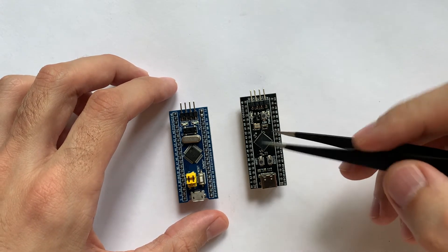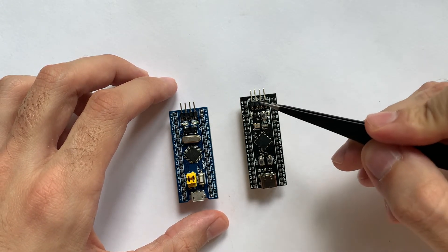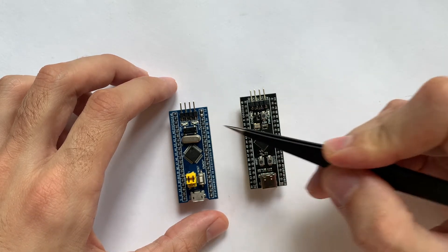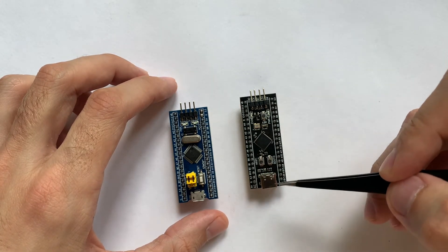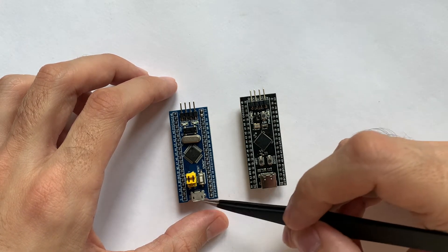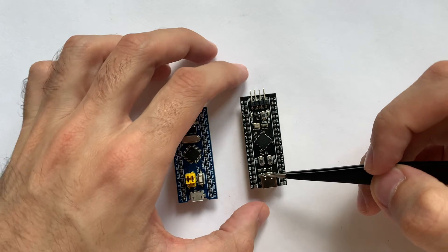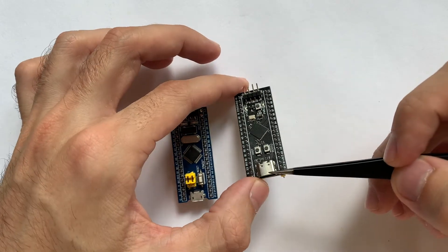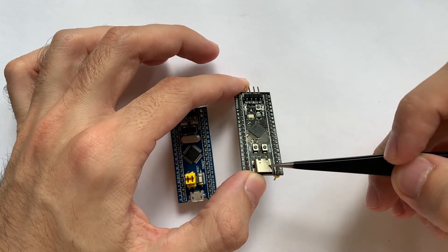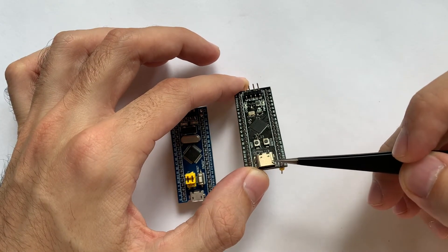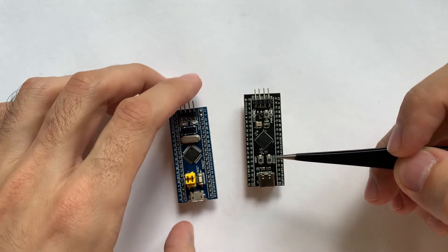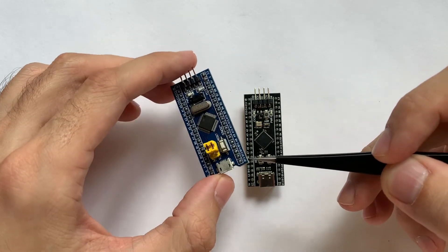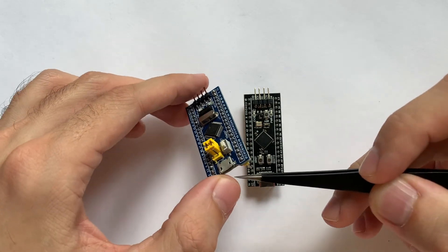Both of them have SWD ports and USB ports. The F4 one has a USB Type-C port and F1 has micro USB.